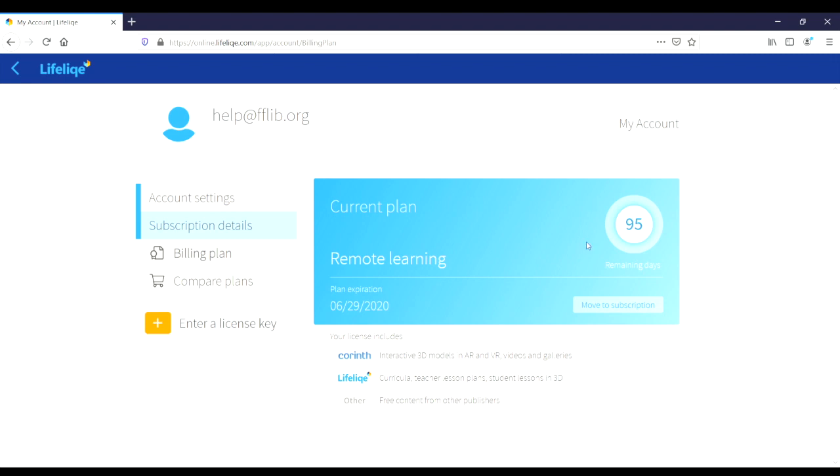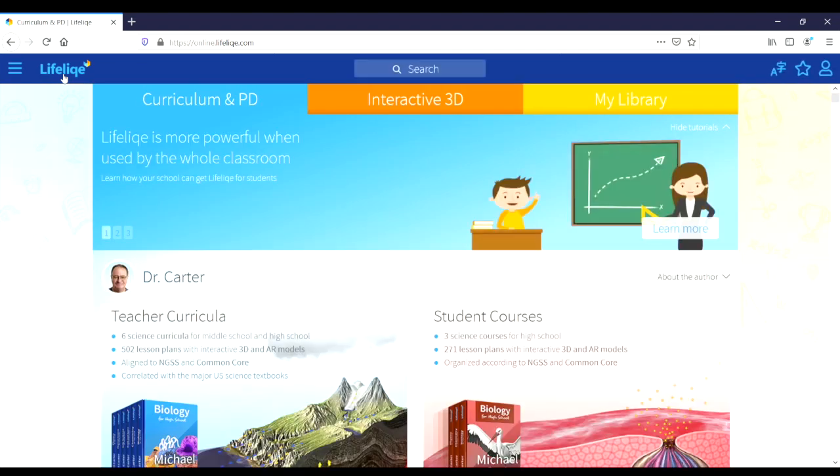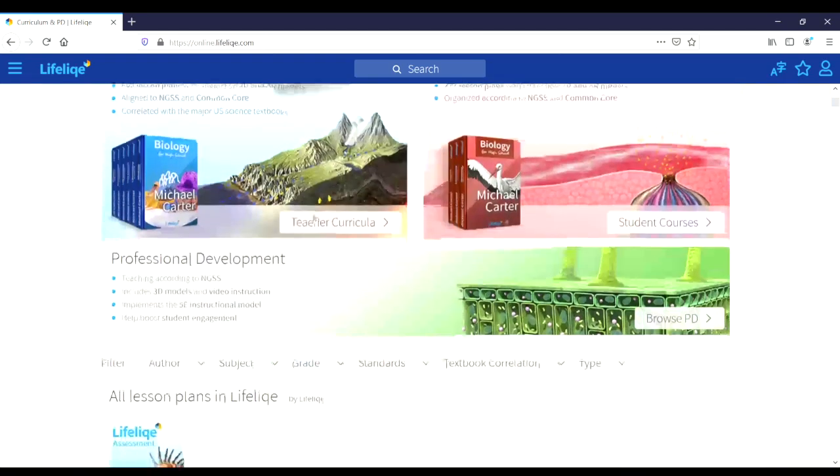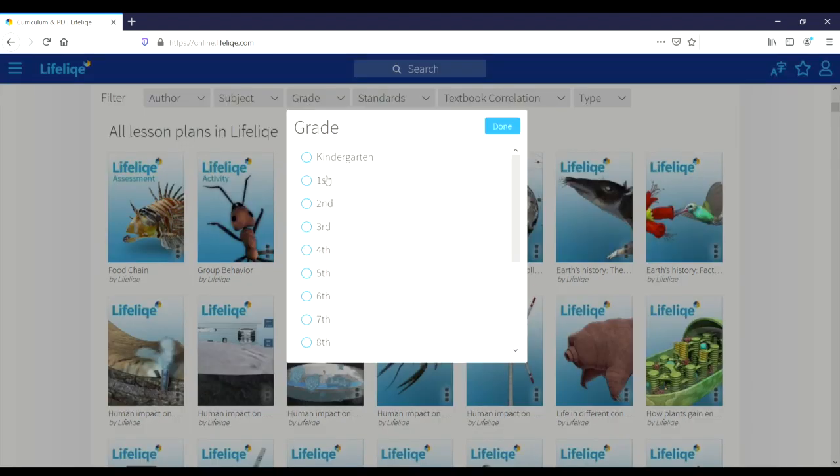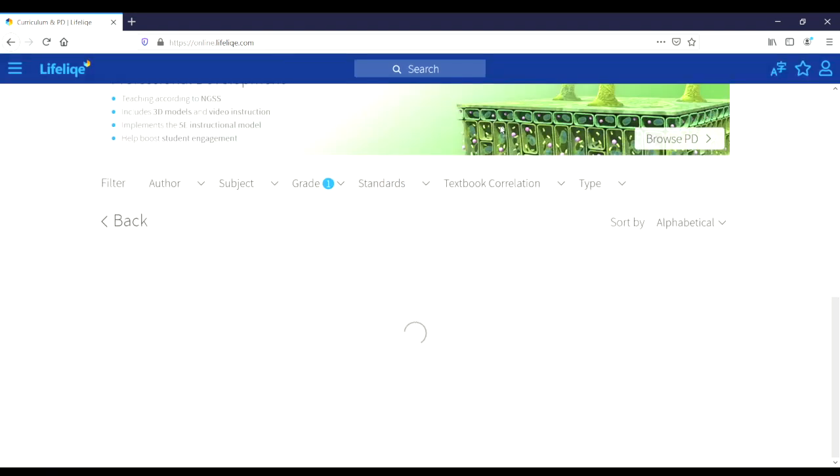Now we can go back to explore the resources Lifelike offers. In the blue curriculum and PD tab, there will be lessons and other activities which we can sort by grade. We can sort them by other things as well, but grade is really the most helpful one in most cases. So let's go ahead and pick a grade and we'll see what kind of resources they have for that grade.